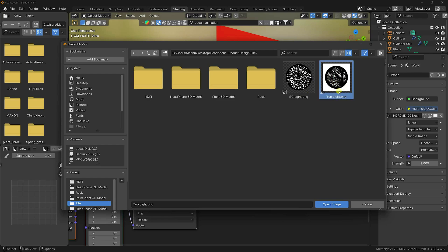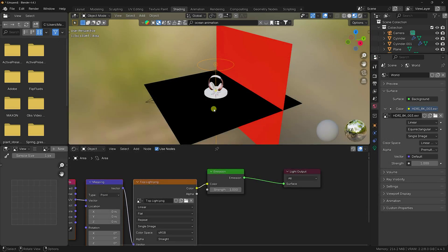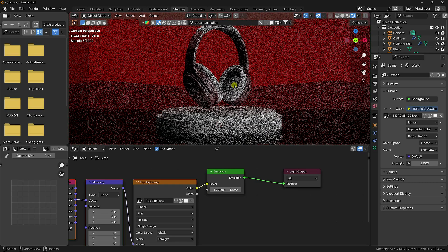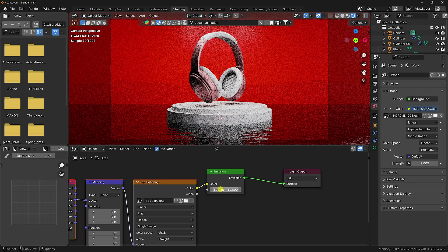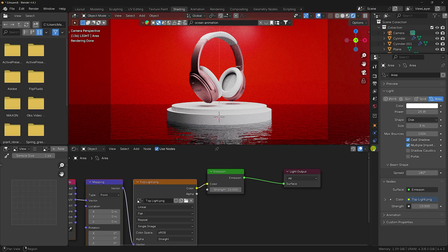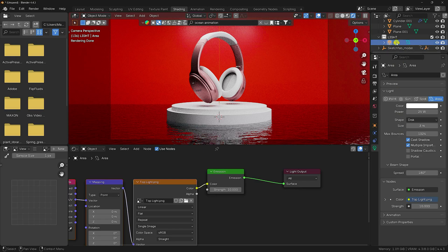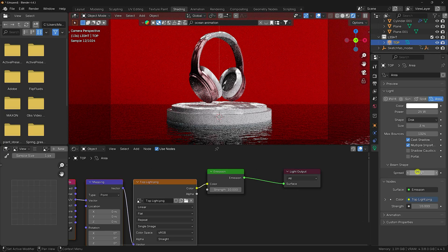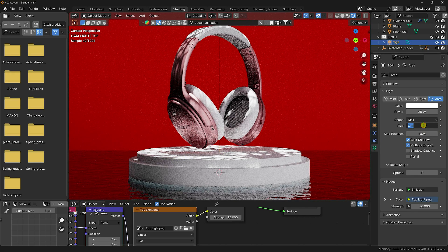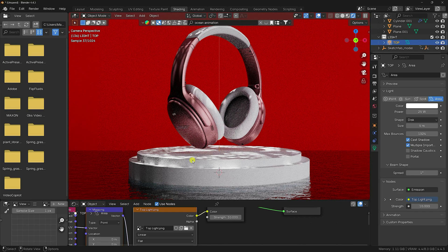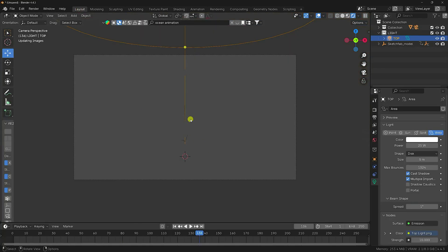That's my lighting texture — a top light texture and a background texture. Select and open the top light texture. Press 0 for camera view. The lighting isn't visible yet, so increase Strength to 10. Select the top light, rename it 'Top', change its size, and set Spread to 1. That's the beautiful texture lighting. Increase size to about 5.